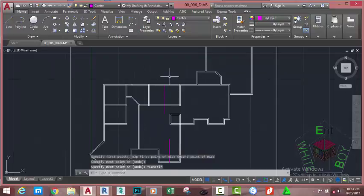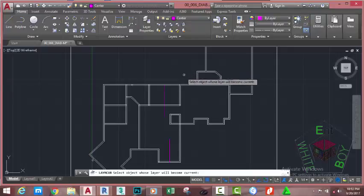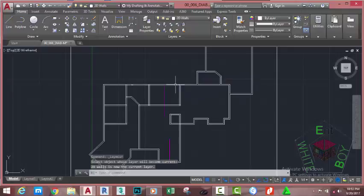Go to the home tab layer panel and select the make current button. At the select object whose layer will be current prompt, click on this object. The 2D wall layer is now the current layer.